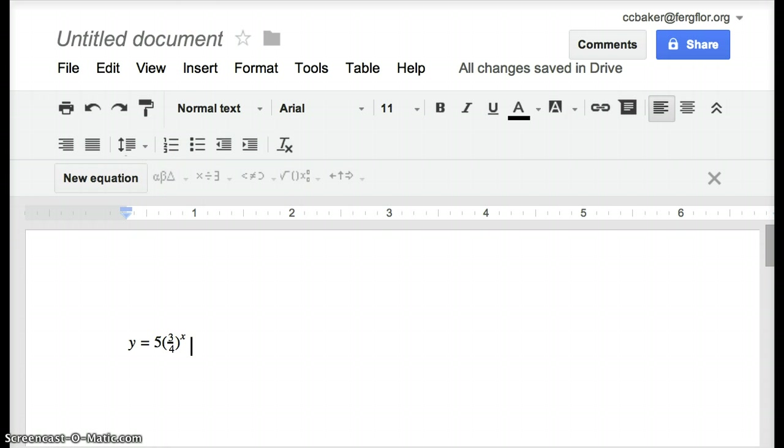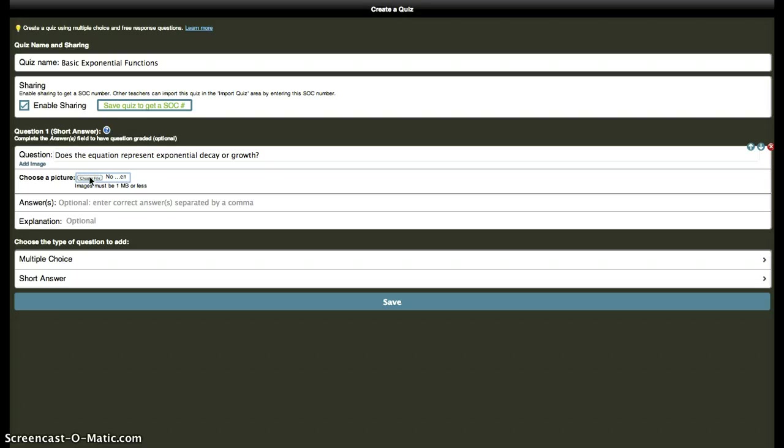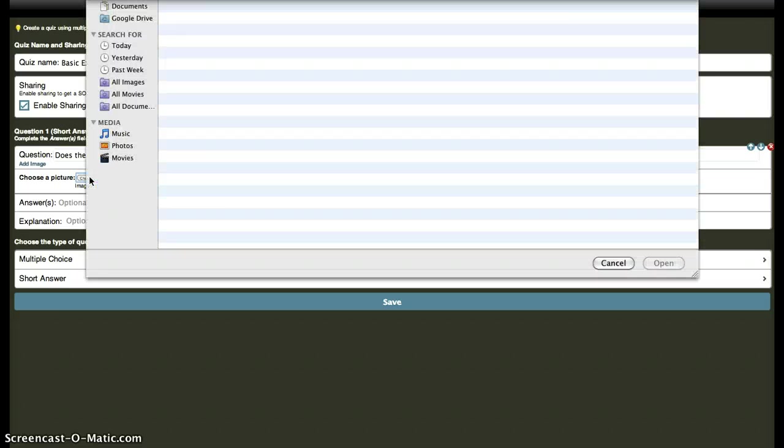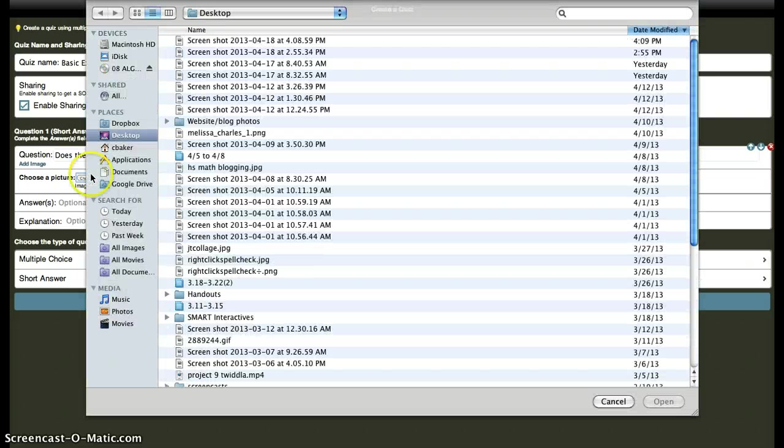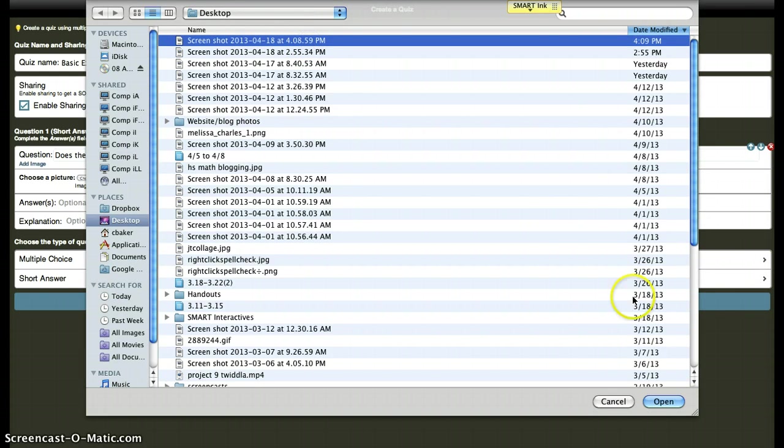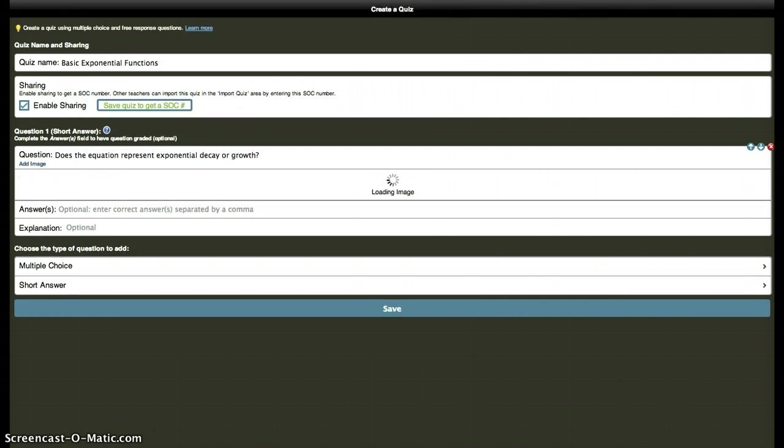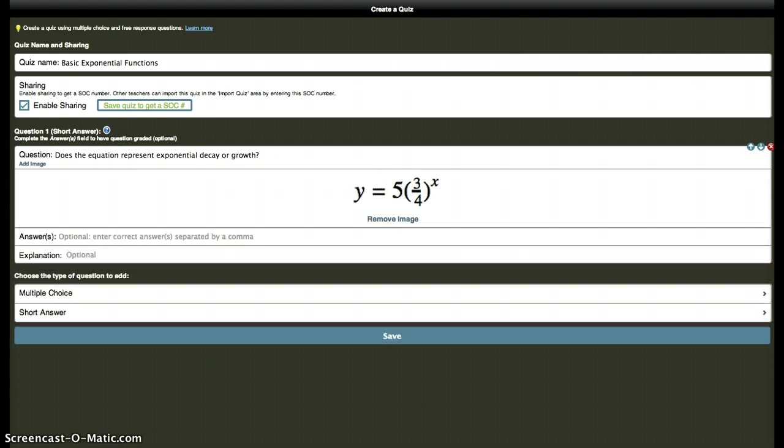So we can go back to Socrative, choose my file, there's the screenshot I just took right there. There's the equation.